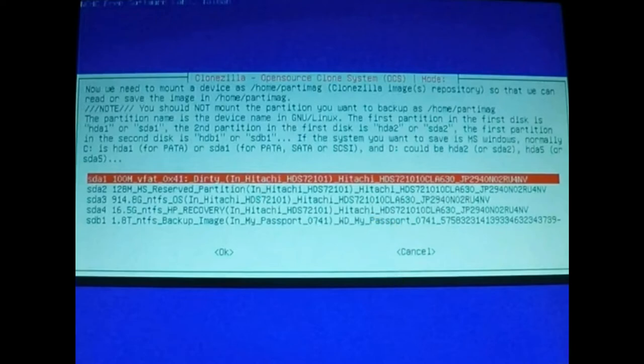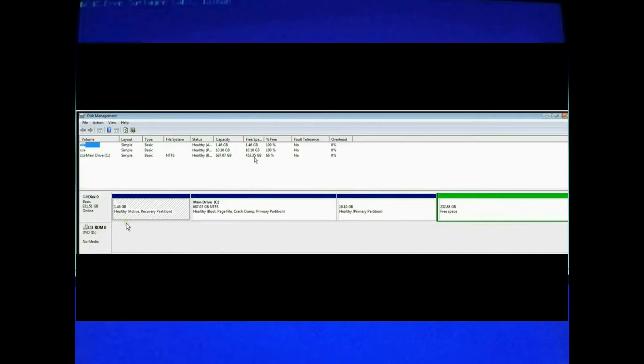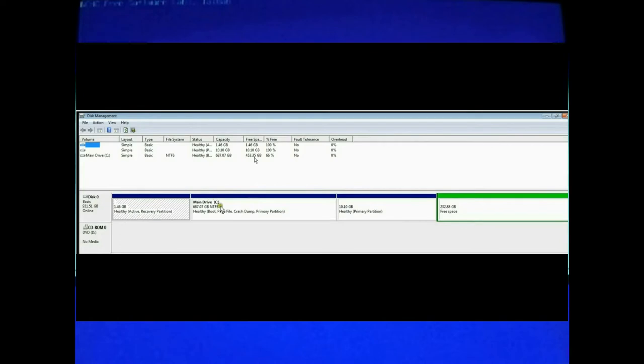To figure out which partitions go to which drive, look at the manufacturer listed. You can see the first four are all Hitachi. So they belong to the main computer. The bottom one is my Passport, which is the brand name of the external drive I plugged in. So that's the drive I'm writing to. Let me take a quick sidebar to clear something up. Why are there four partitions on this computer when the File Explorer shows only one partition? And that would be the C drive.